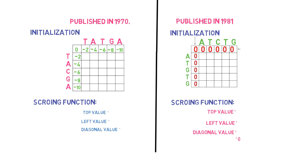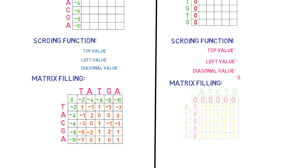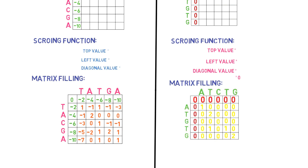There are negative values in the Needleman-Wunsch algorithm, but no negative values in the Smith-Waterman algorithm.